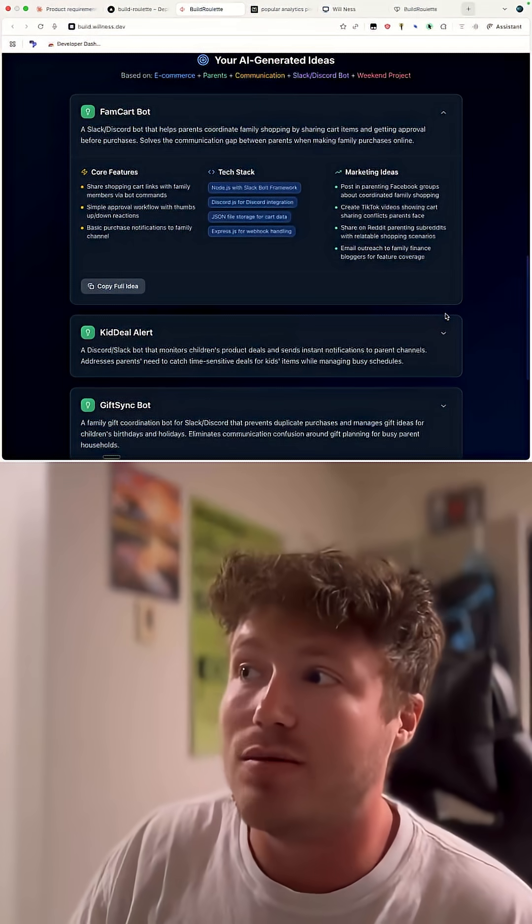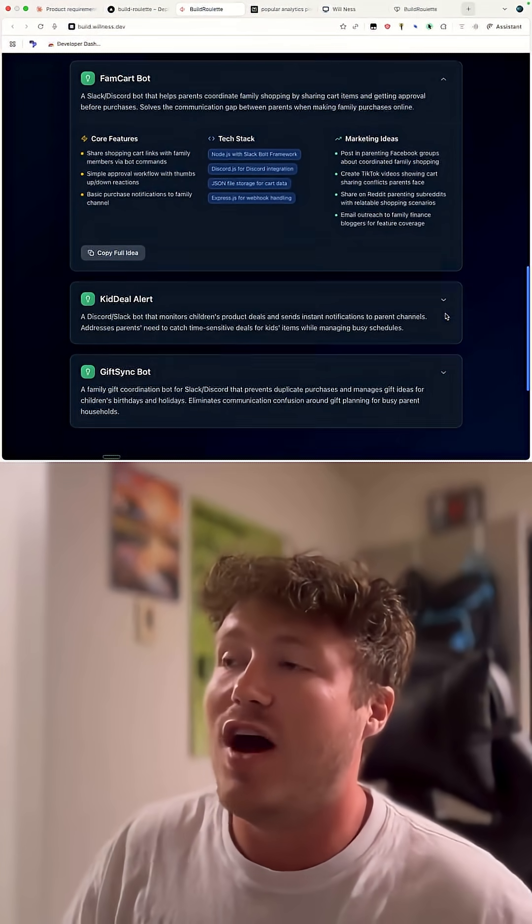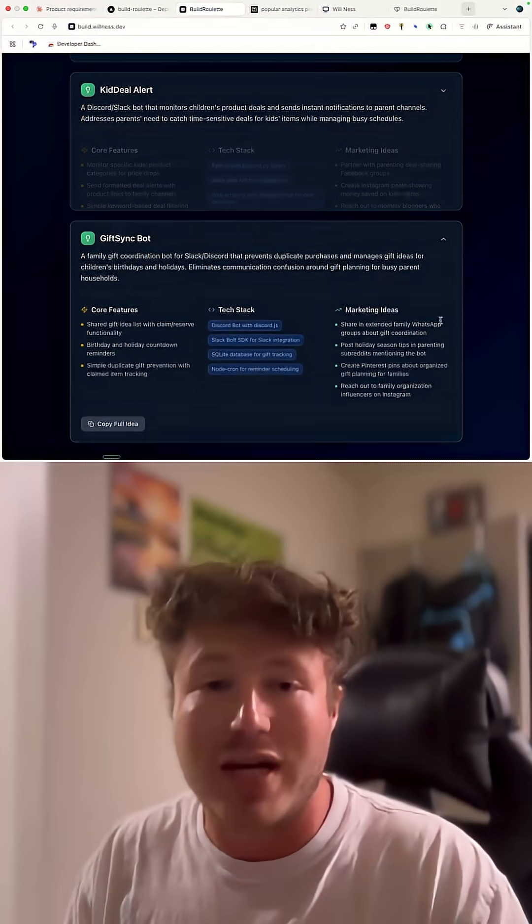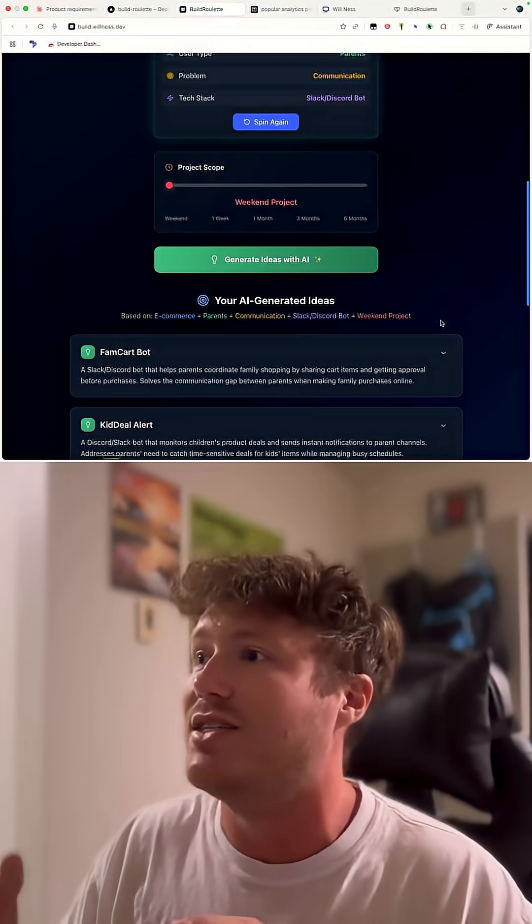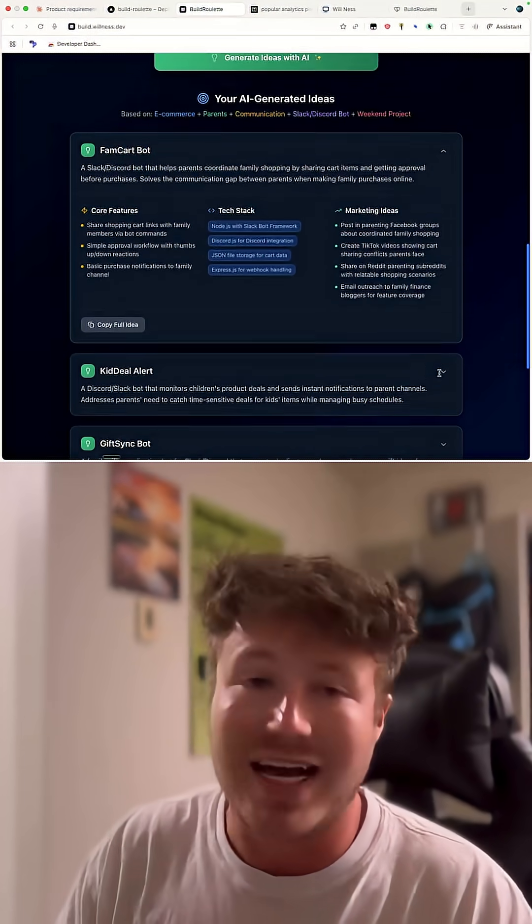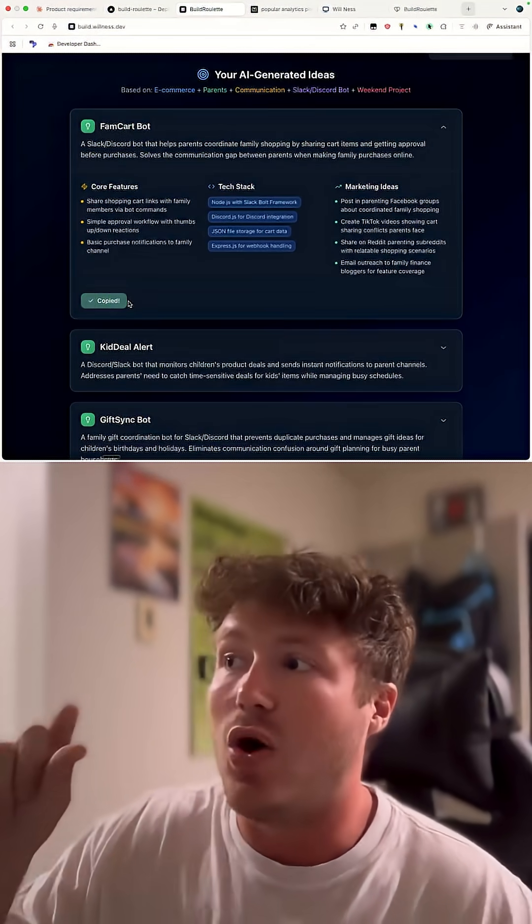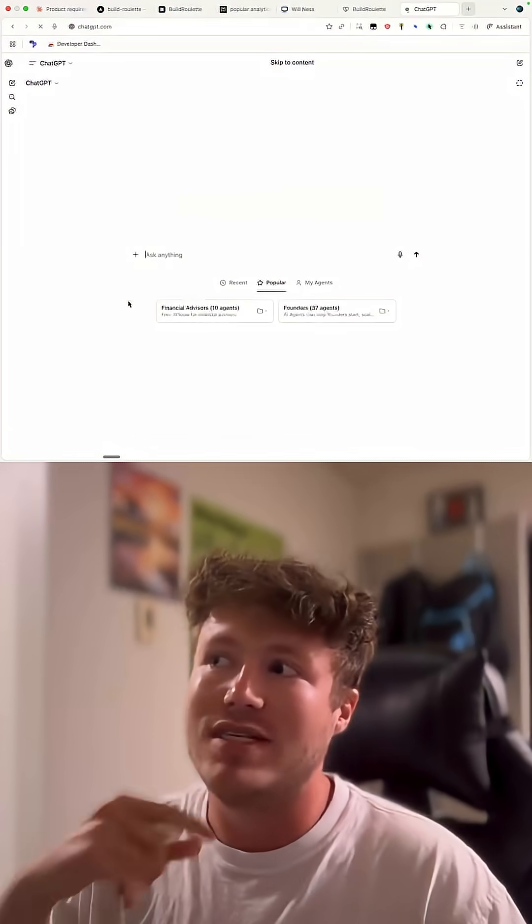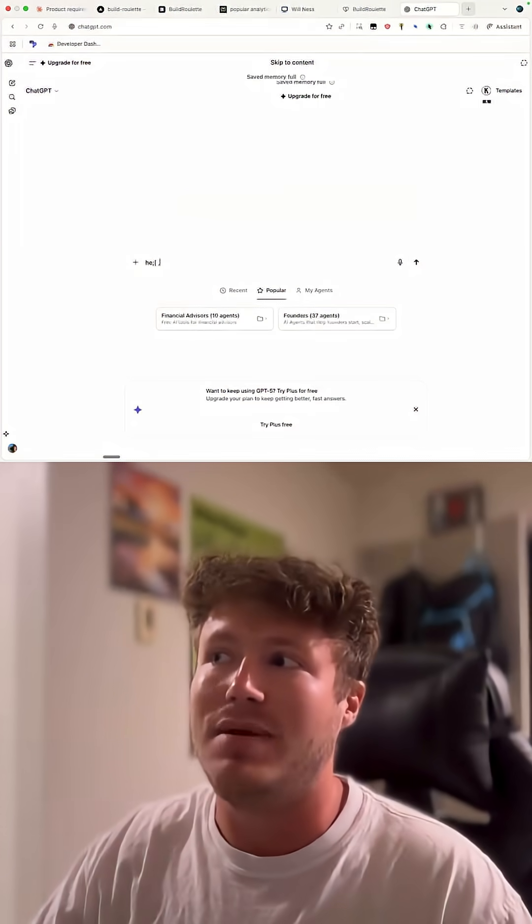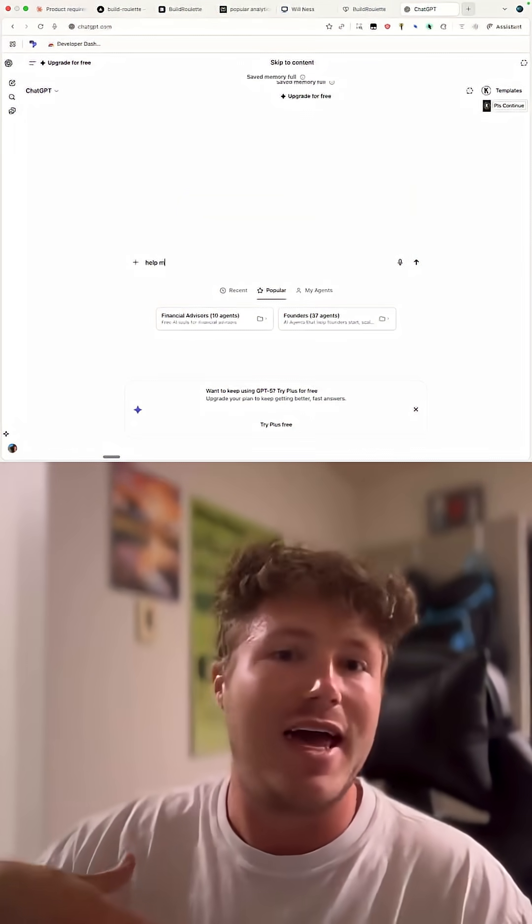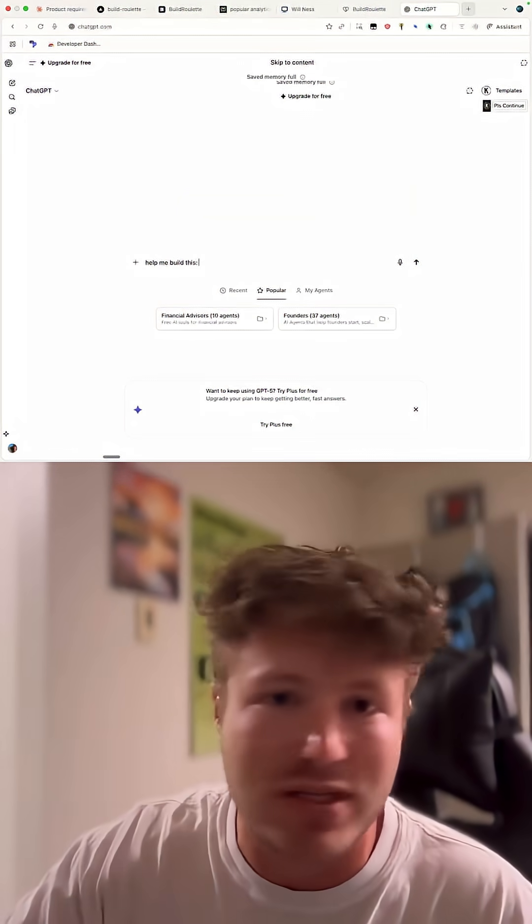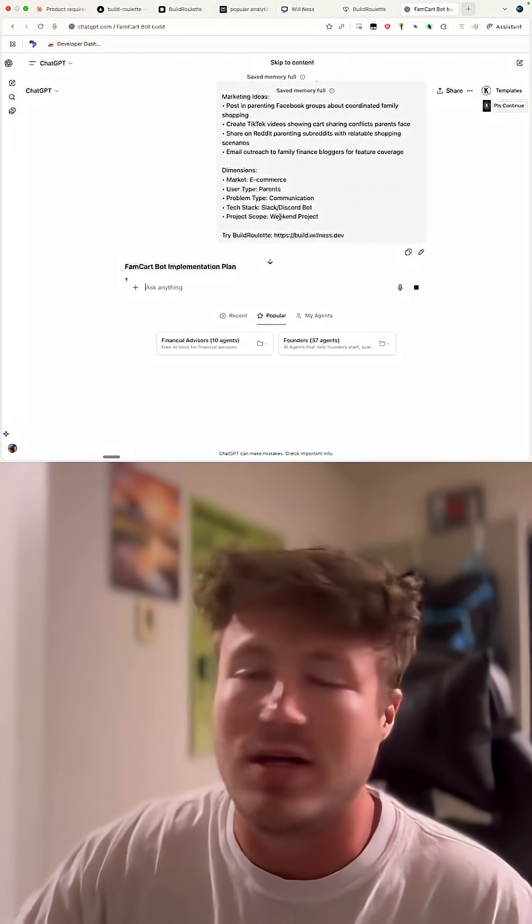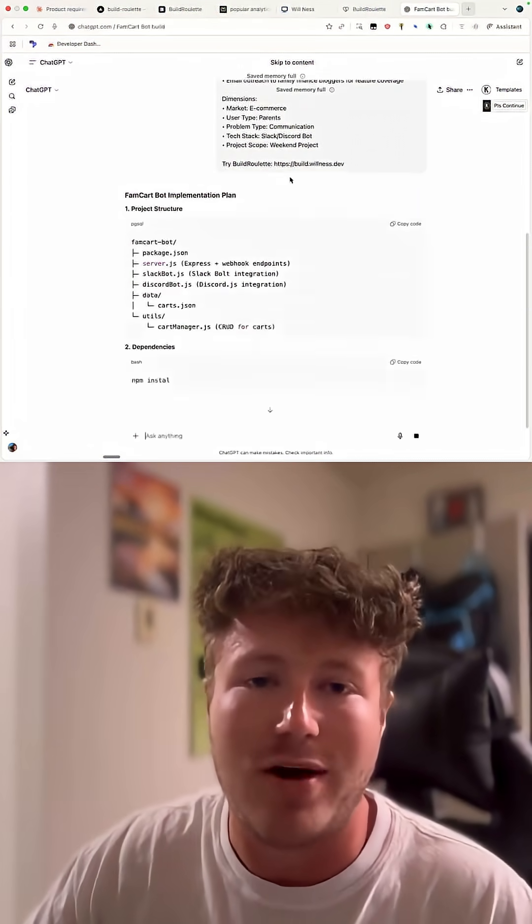And here are the results. You have product description, name, marketing ideas, the tech stack. You can also click copy and then go to something like ChatGPT and get a build guide or start working on the project from there.